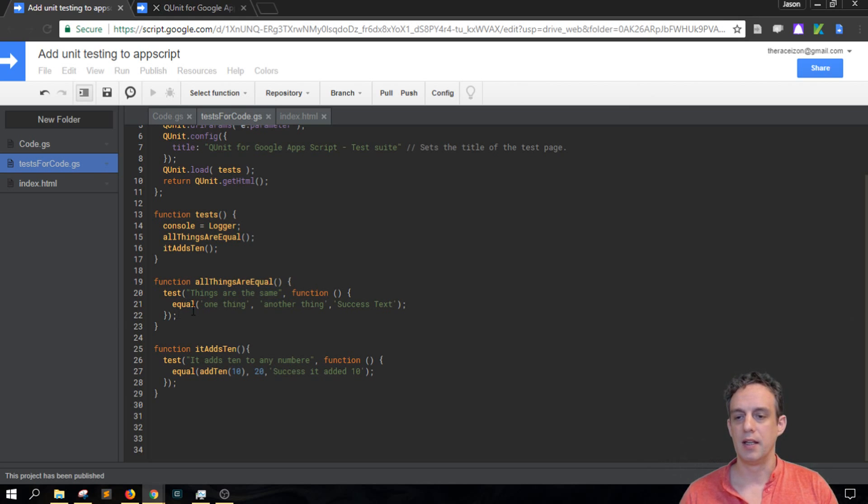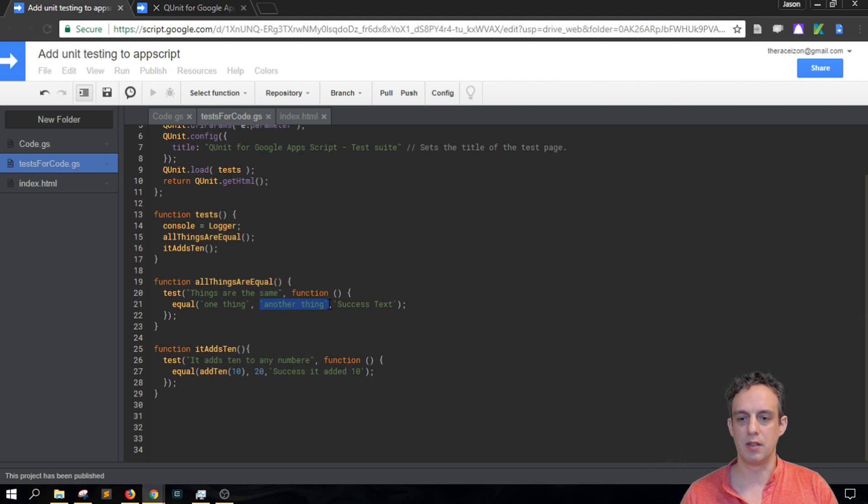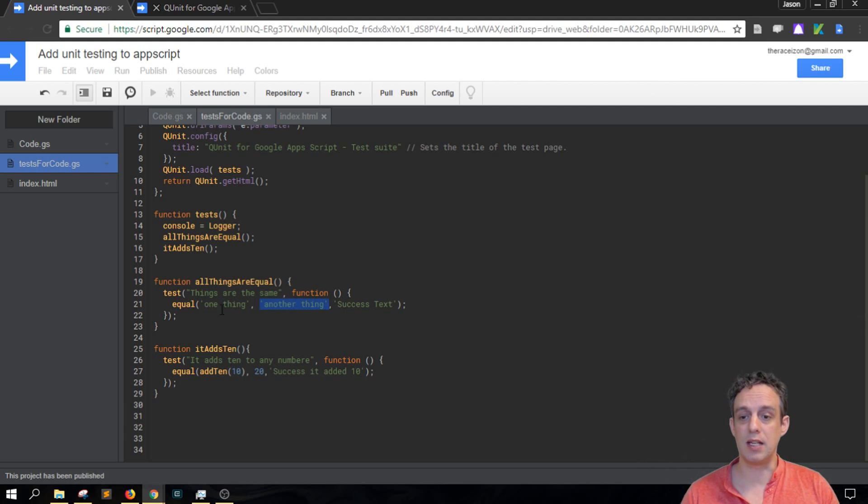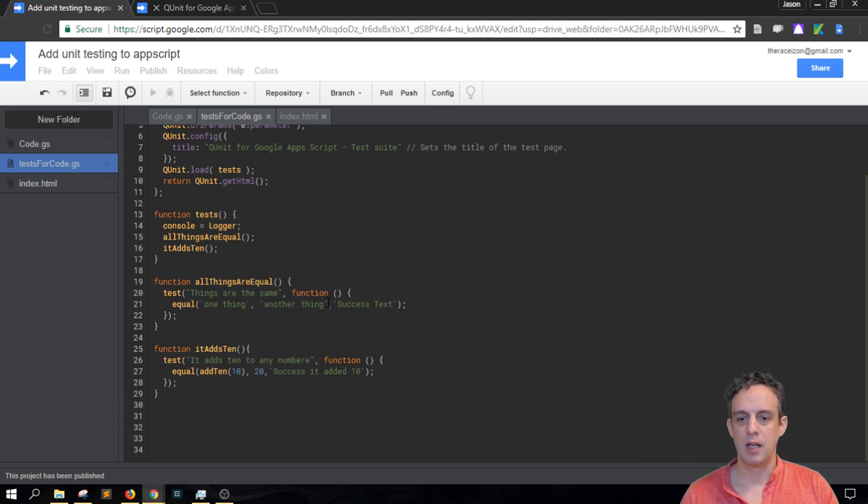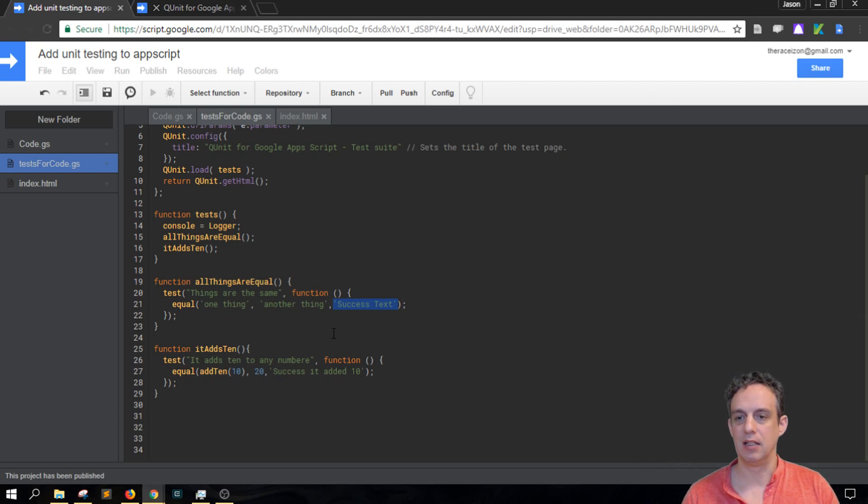So here we've got one thing, so this is the first thing here, the first argument, and then this is the second argument. And it will test to see if the first argument and the second argument is the same. And then the third argument here is the output text.